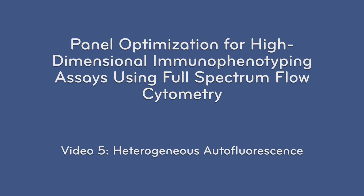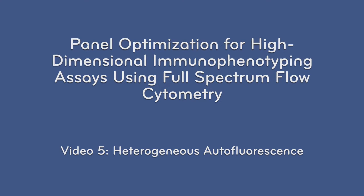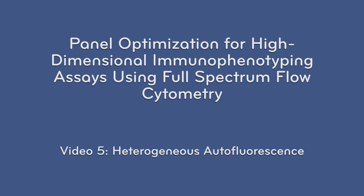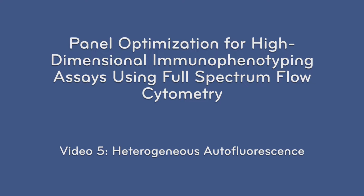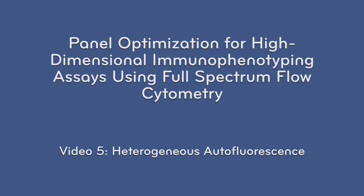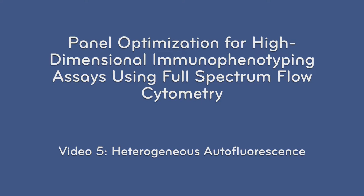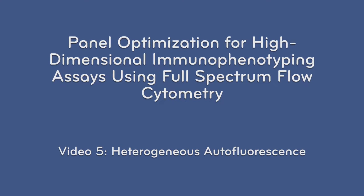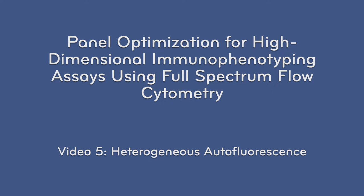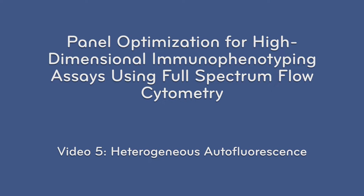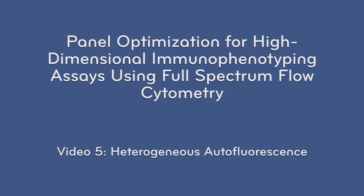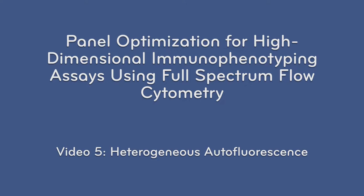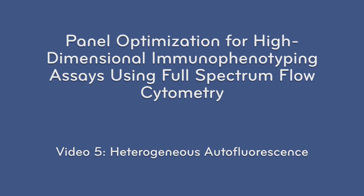This video is designed to accompany the protocol, Panel Optimization for High Dimensional Immunophenotyping Assays Using Full Spectrum Flow Cytometry. This is video 5, which follows Supplementary Protocol 3, Heterogeneous Autofluorescence.